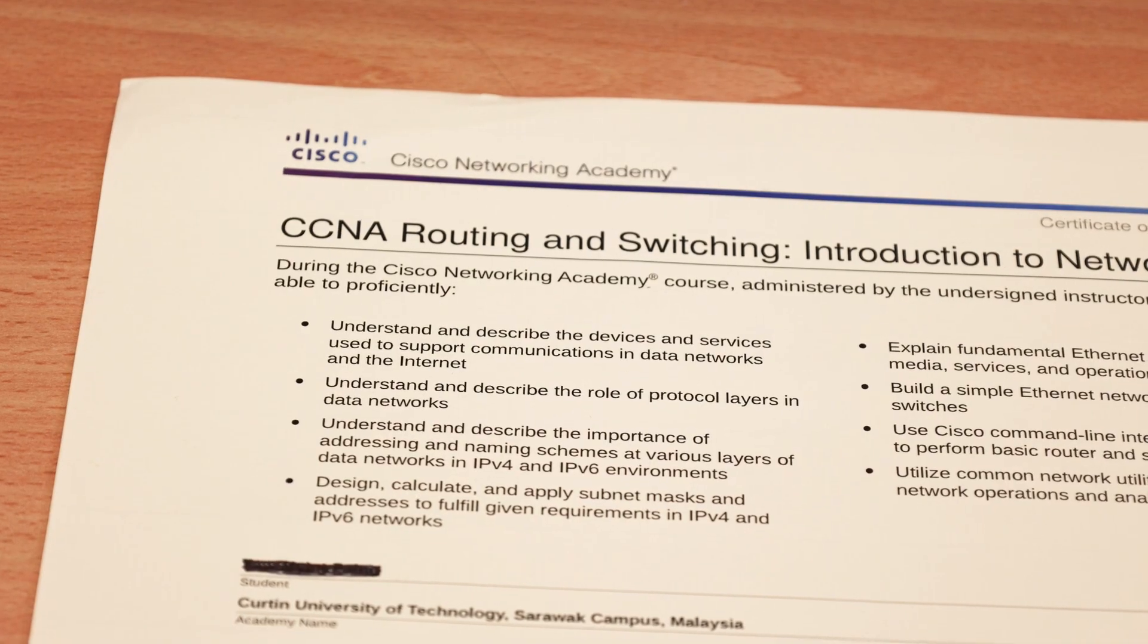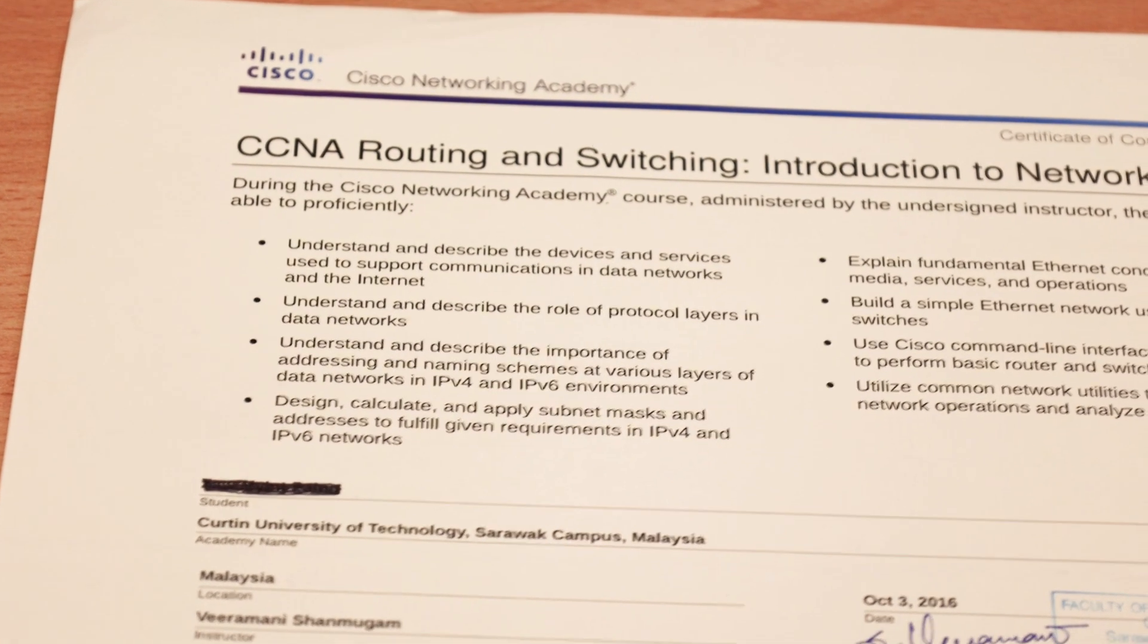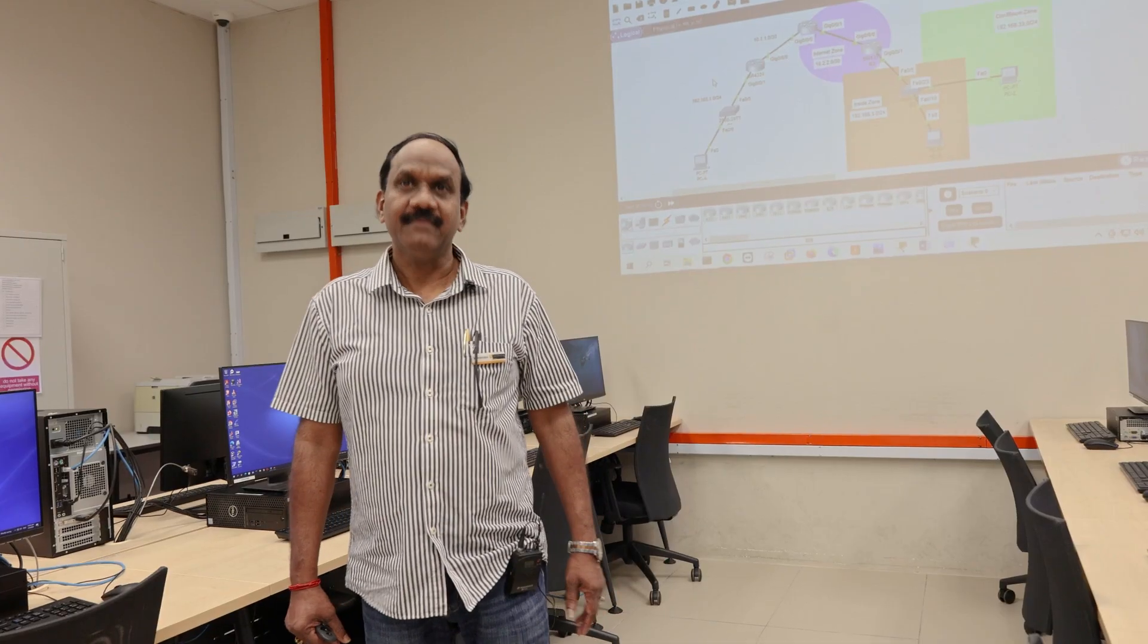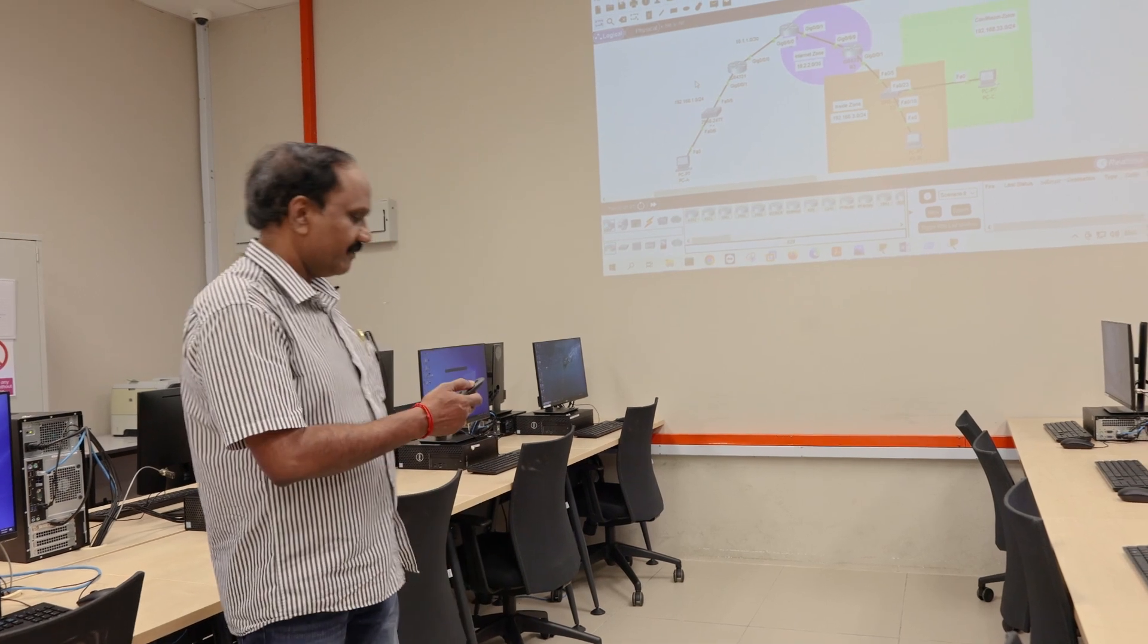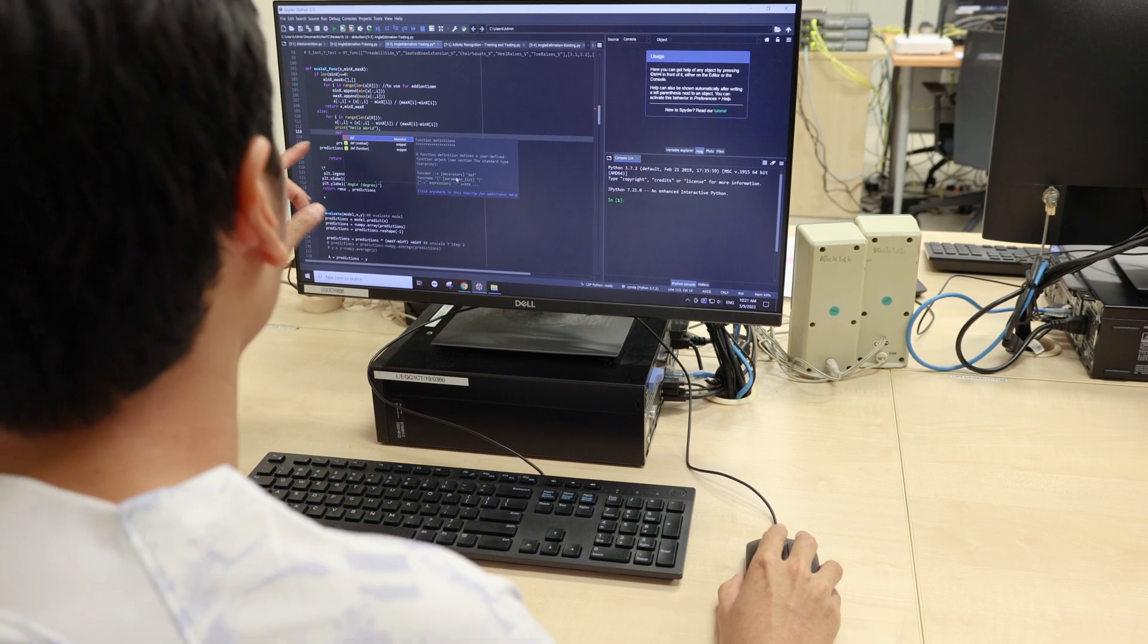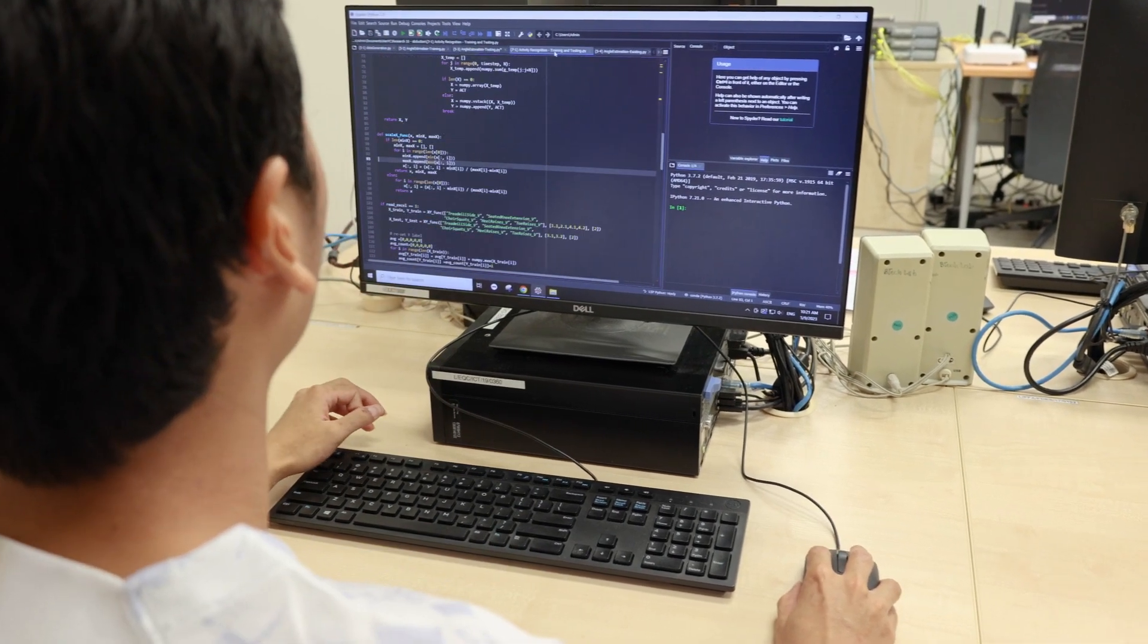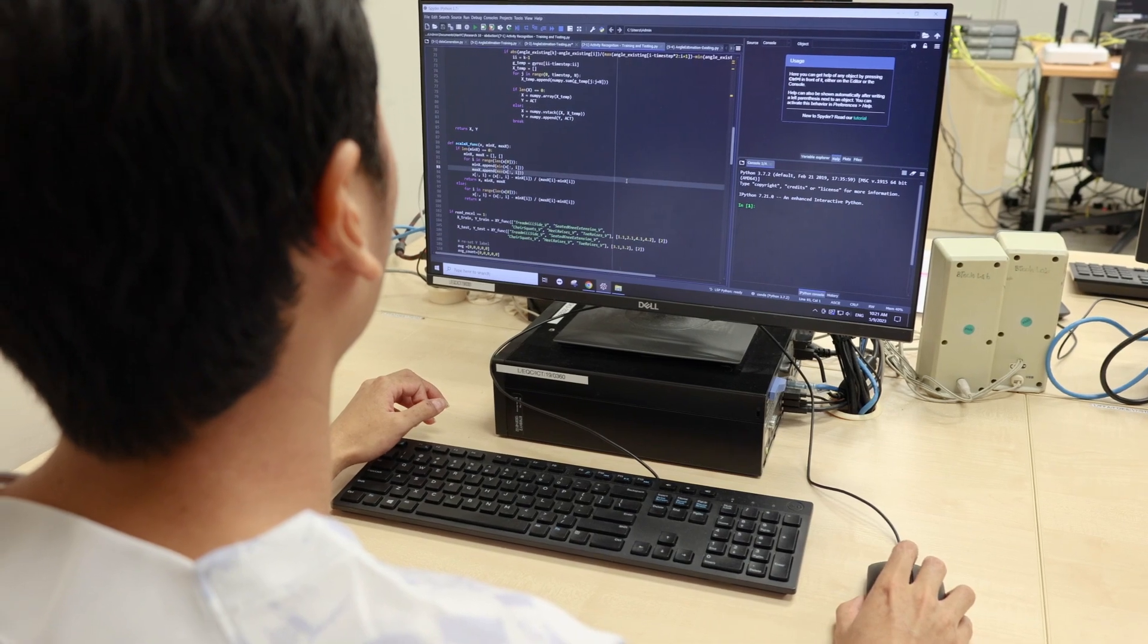Notably, Curtin Malaysia is one of the premier Cisco certified providers in East Malaysia, providing students an exclusive opportunity to attain additional Cisco Certified Network Associate or CCNA certificates upon completion of the course.